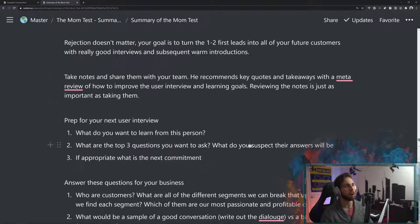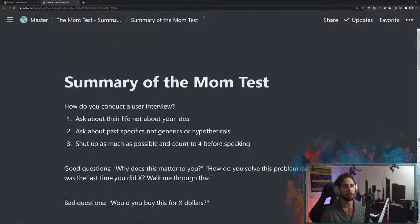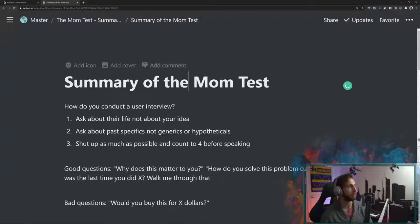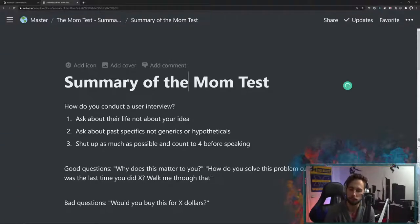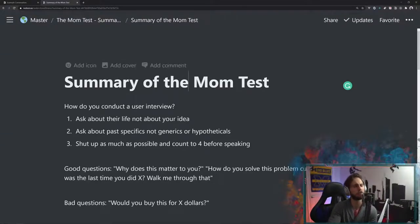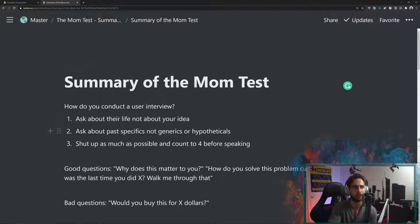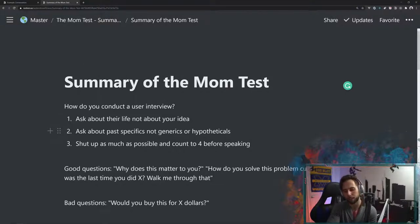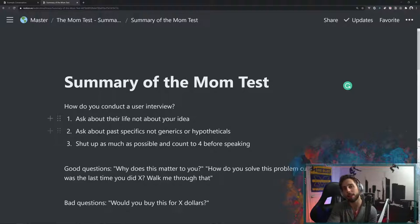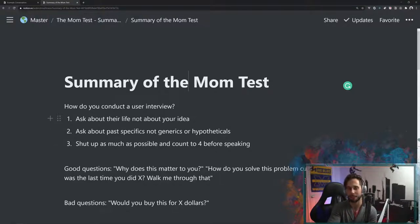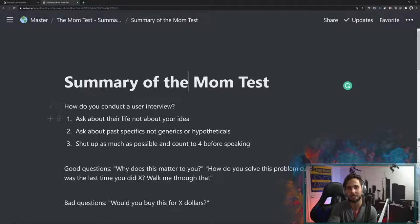Those right there are the key takeaways that I got from The Mom Test. I recommend you check it out. If you're a startup founder, I think that this is one of those books that you wish that you had read sooner. There are links in the description below, and this has been Get Skill. This has been the review of the mom test, and as always, thanks for getting better.